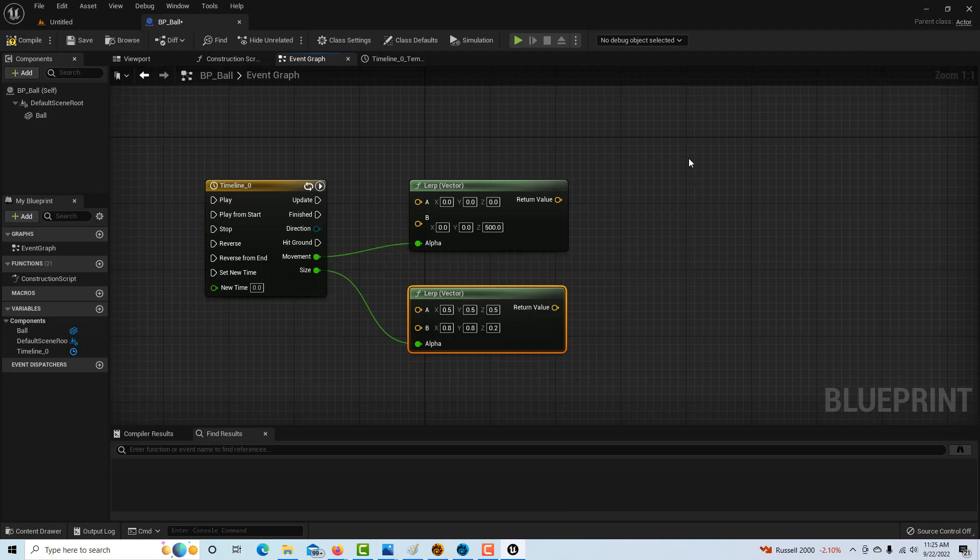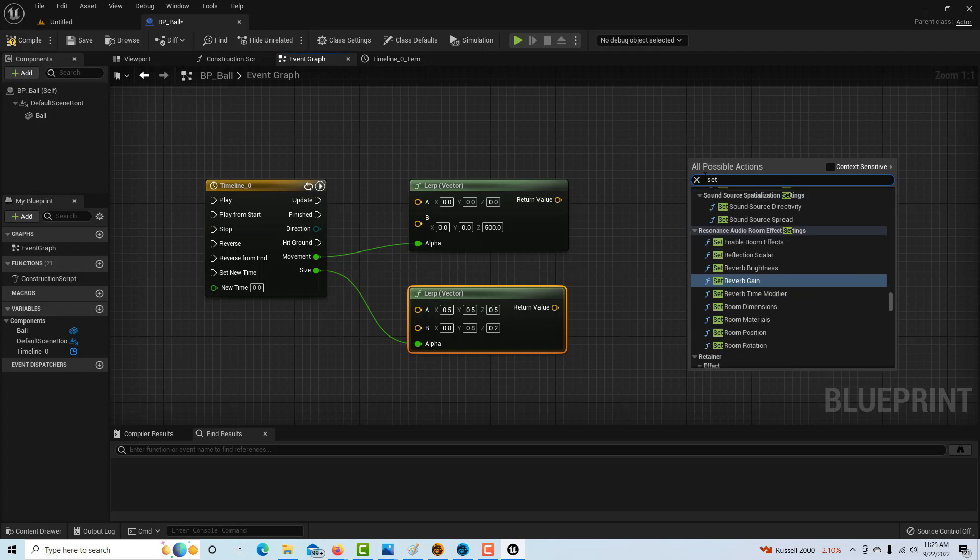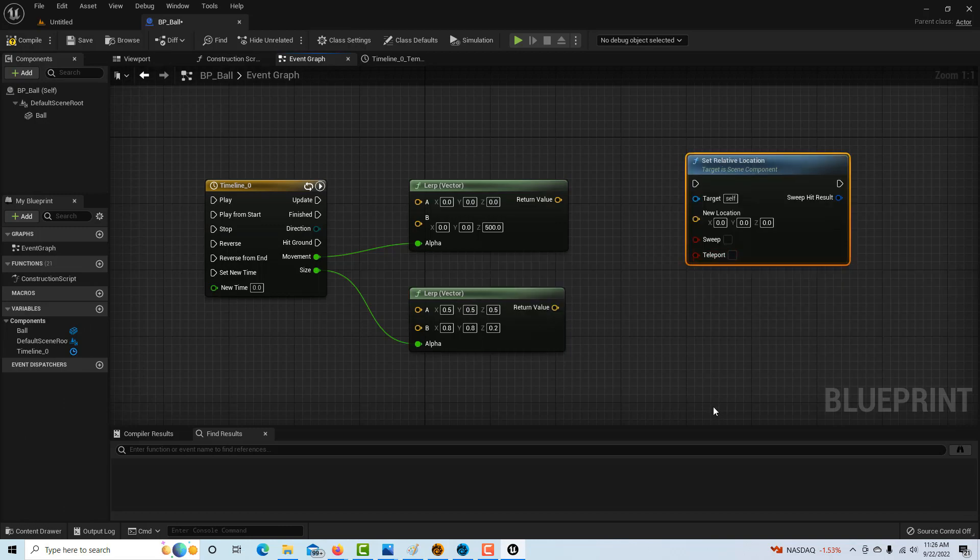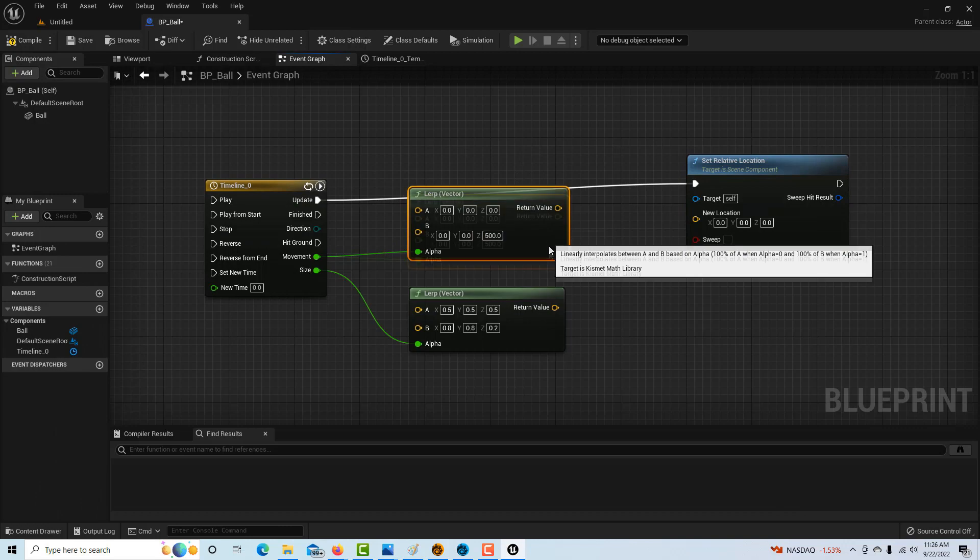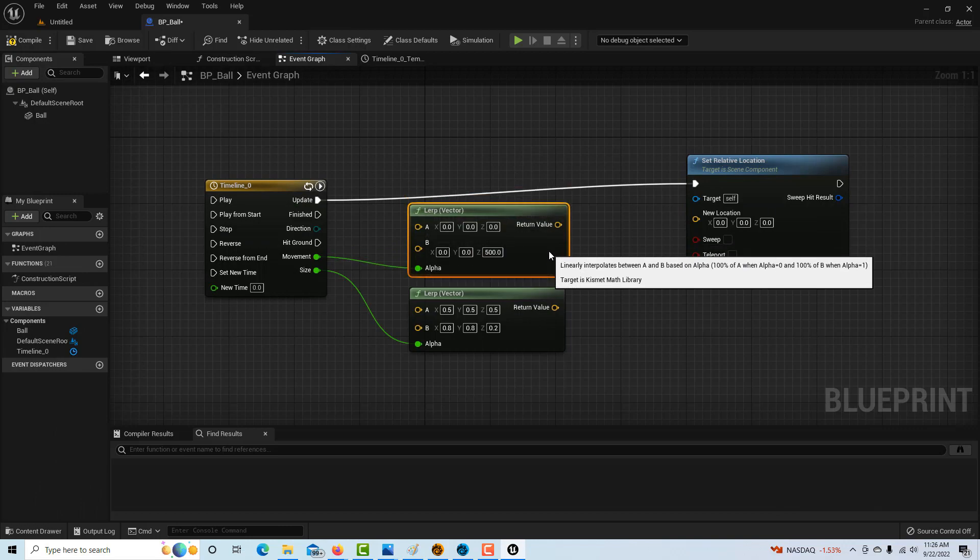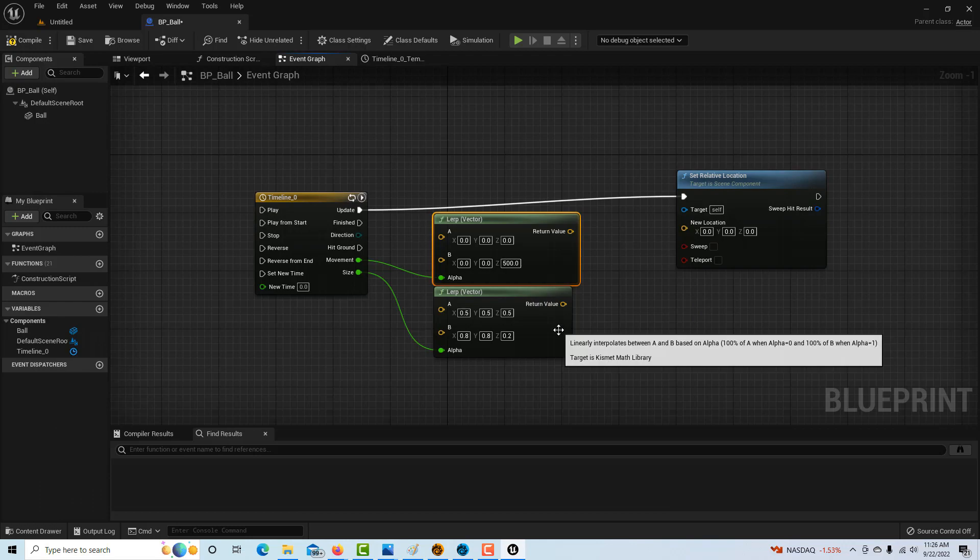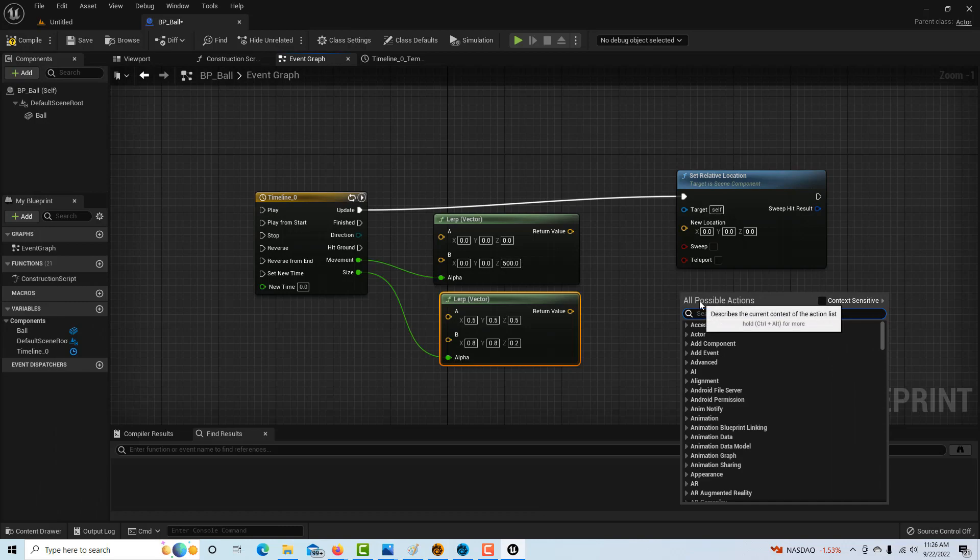The next thing is I'm going to right-click and search for set relative location. This is our execution pass. We're going to drag this in. I realize this is a little bit like monkey see, monkey do, but once you know how to set this up, you can go back in the documentation and read in more detail about what's doing what. This is basically controlling the size of our movements.